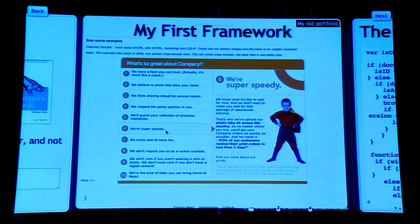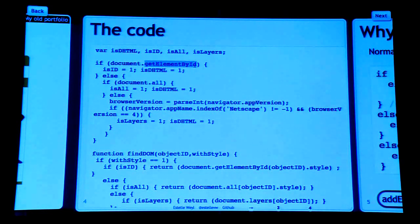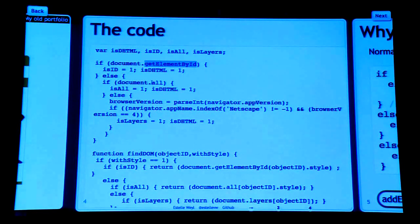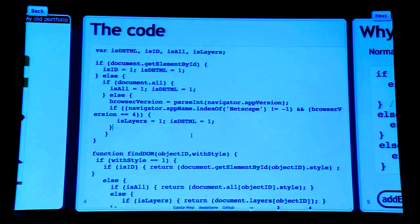The framework I used back then looked like this — it said: if document.getElementById... if not, if document.all. Does anyone remember that? So I'm not the oldest one in the room.